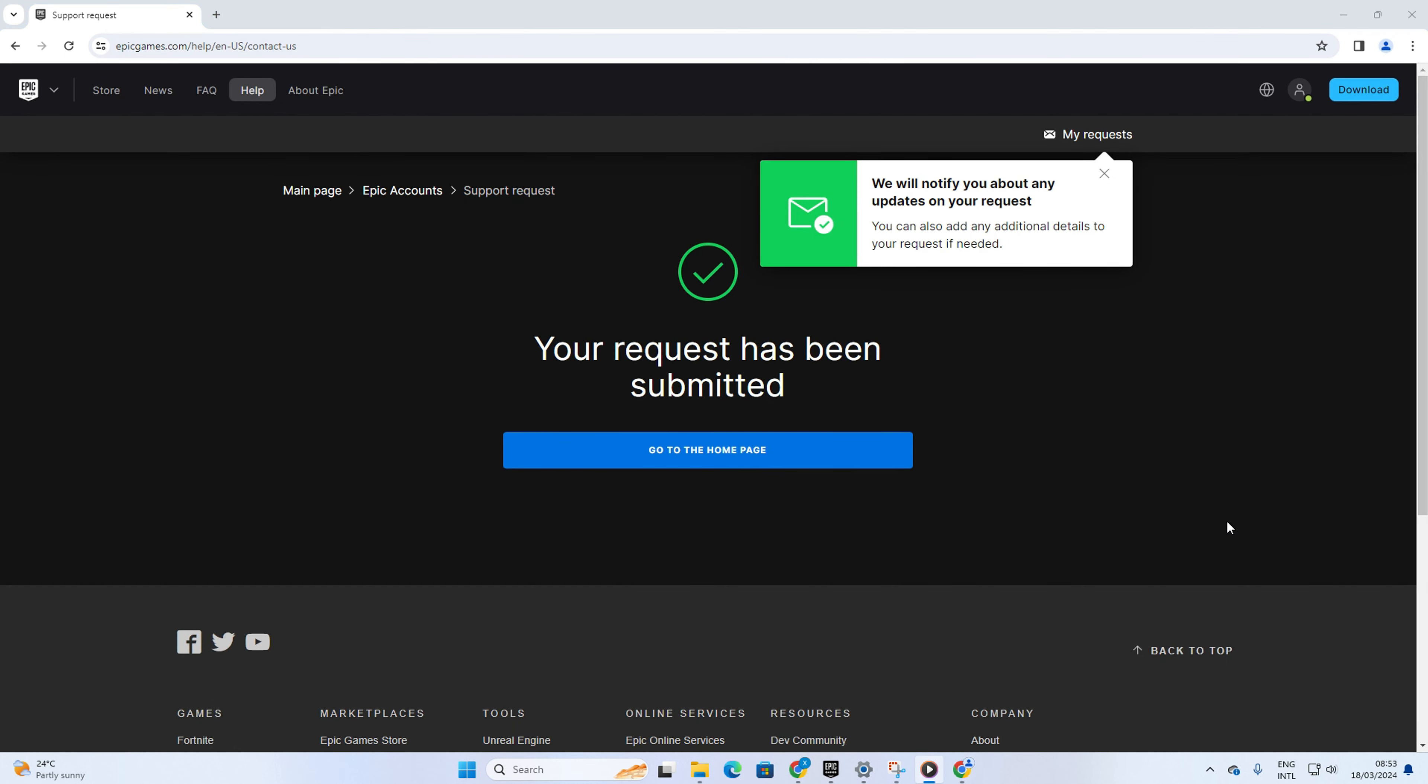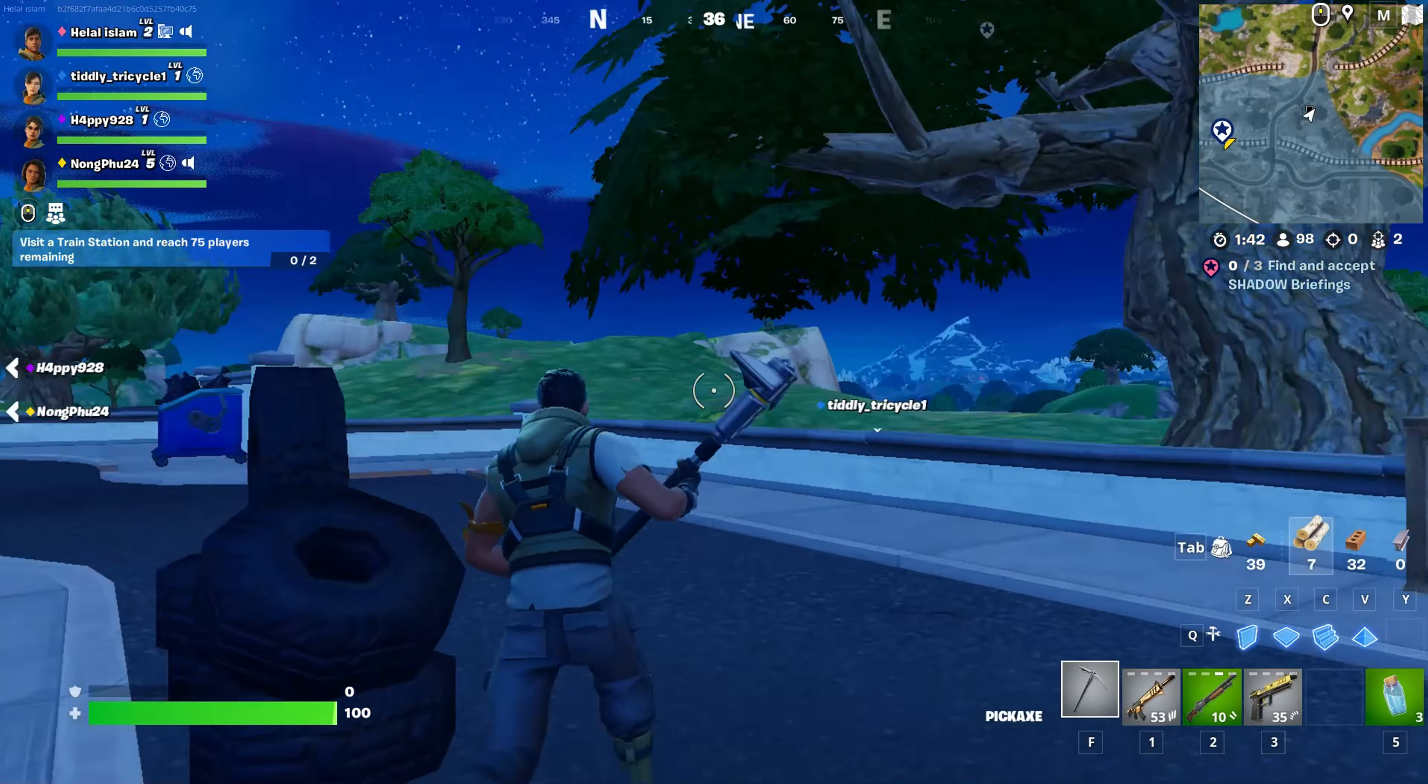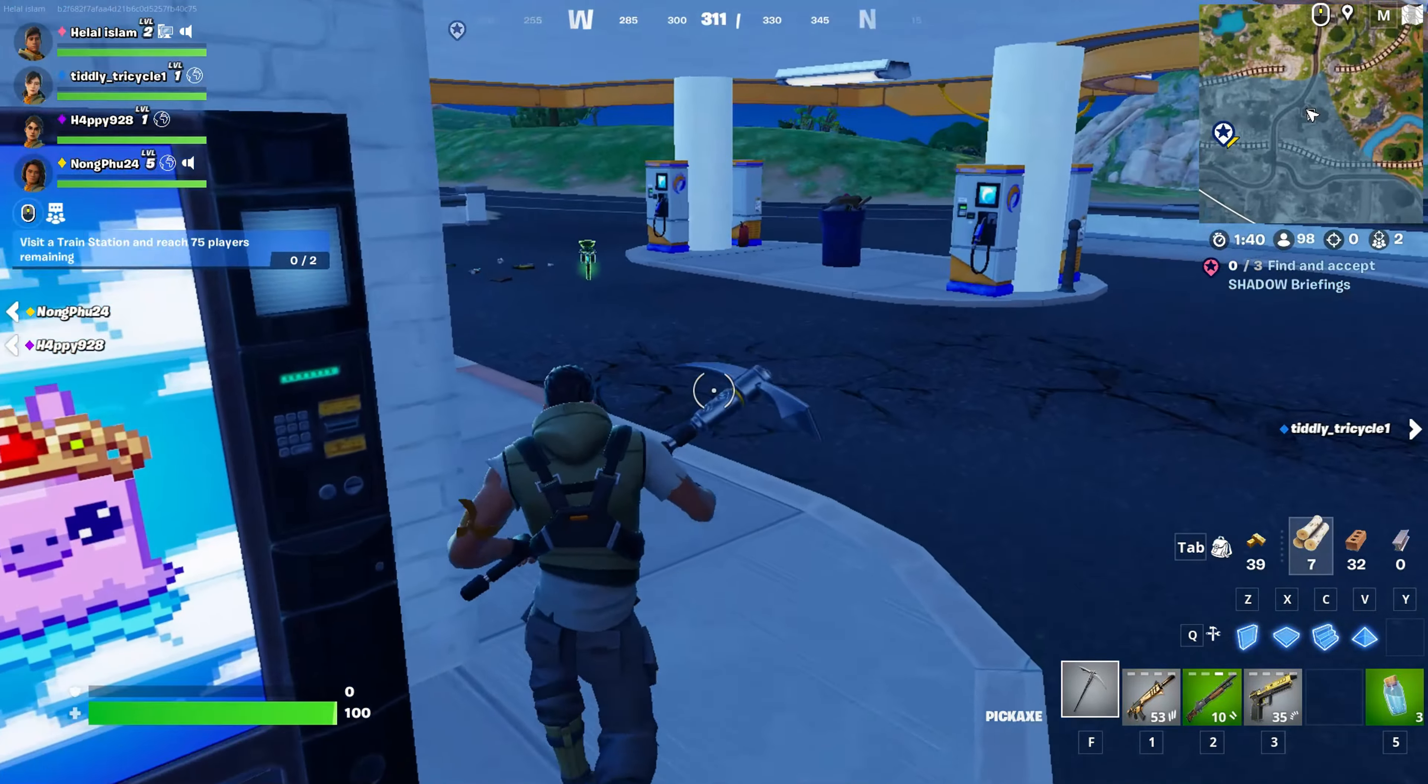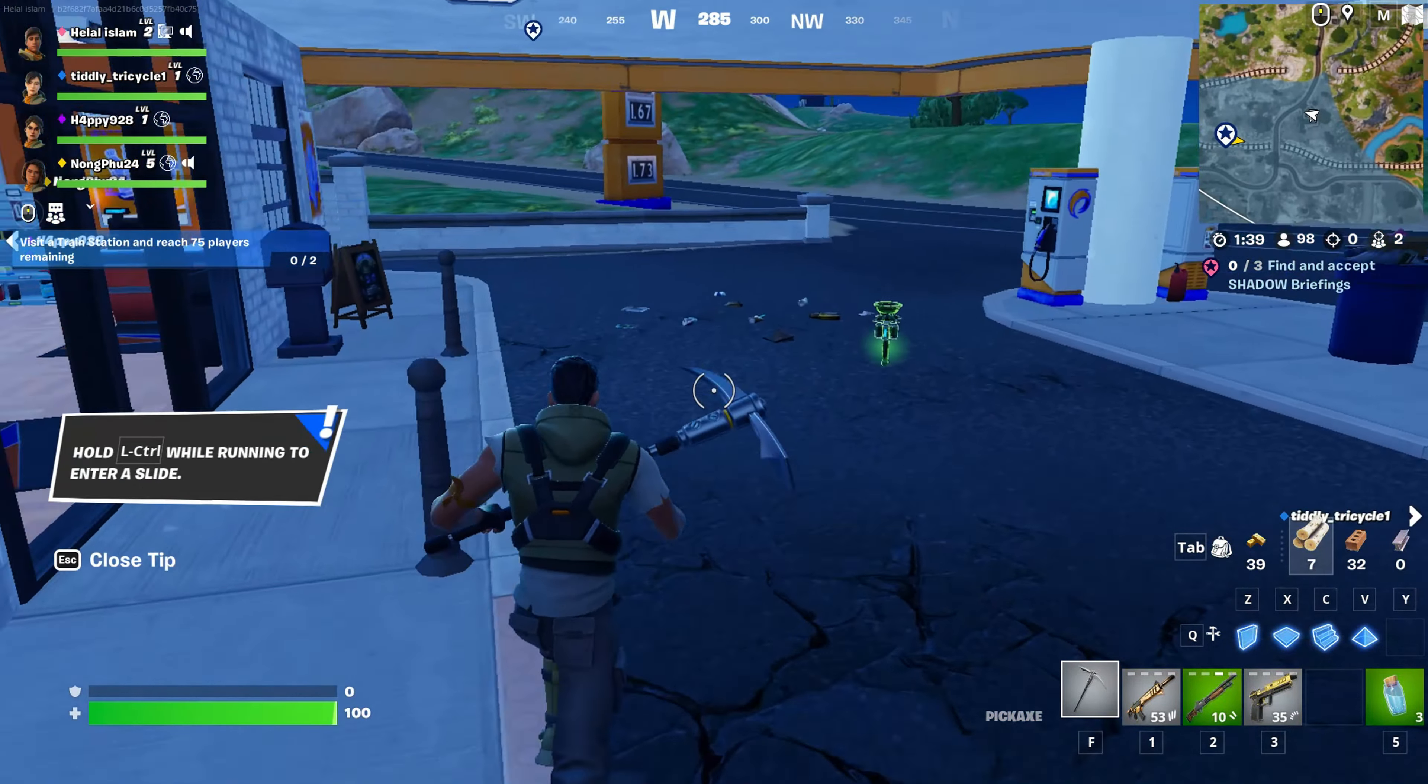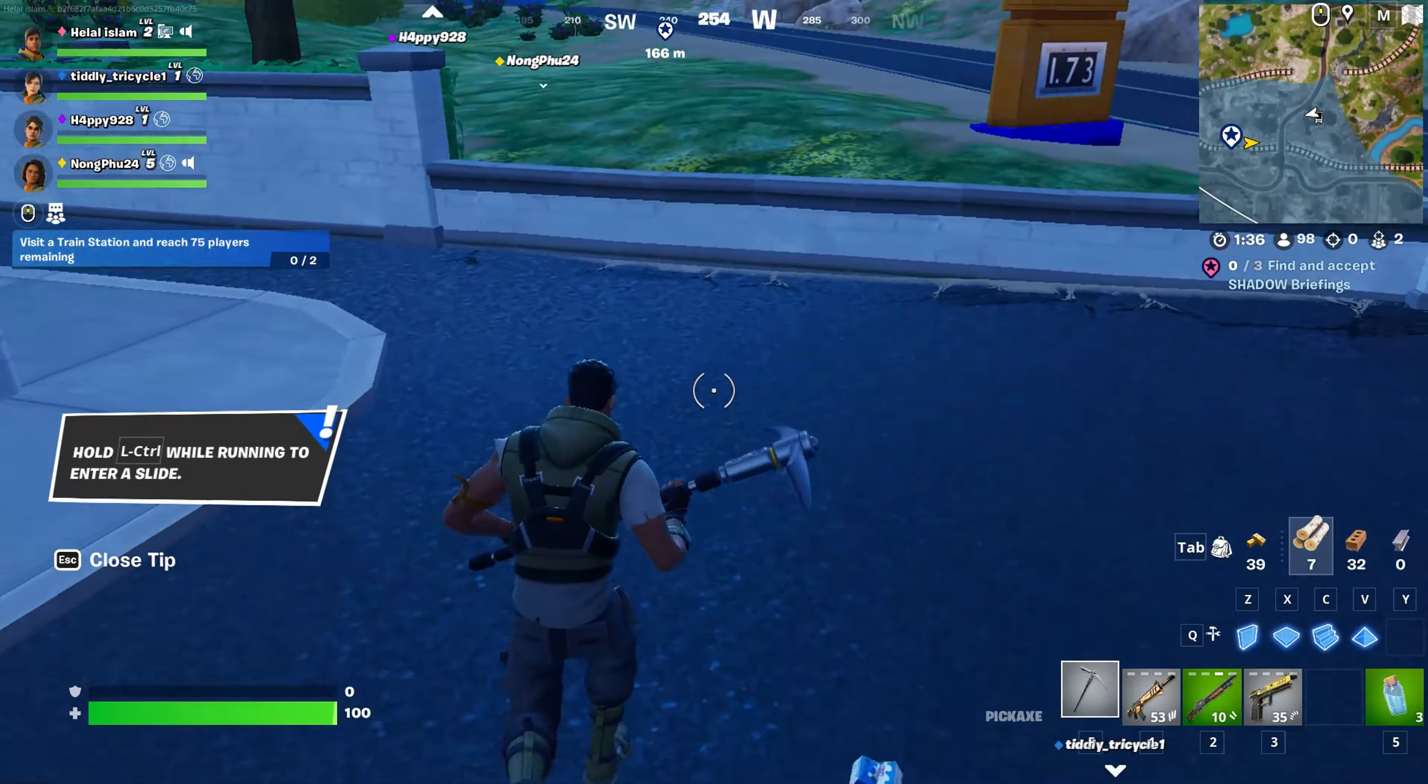You should hear back from them in 7 to 30 days, and they'll assist in lifting the ban. Just be patient and provide any information or documents they request.